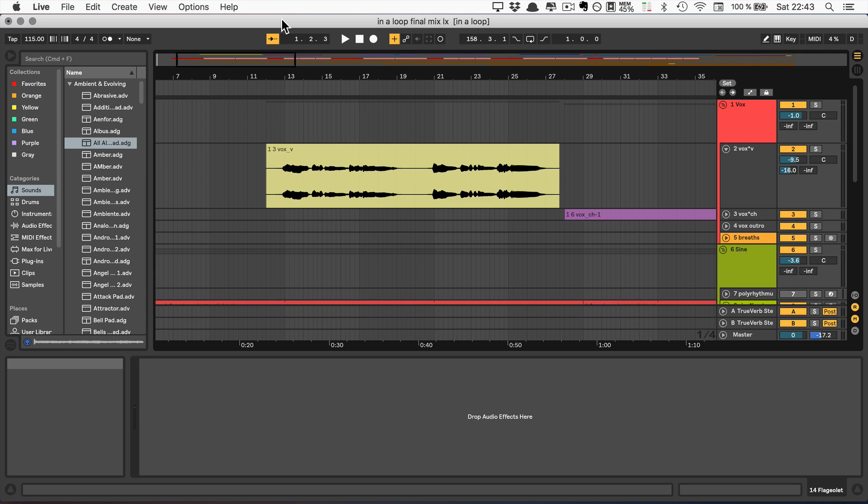So I'm going to show you all the new shortcuts now and I'm going to start with the ones that just require one key. The first one is showing or hiding the automation lanes, which is A.